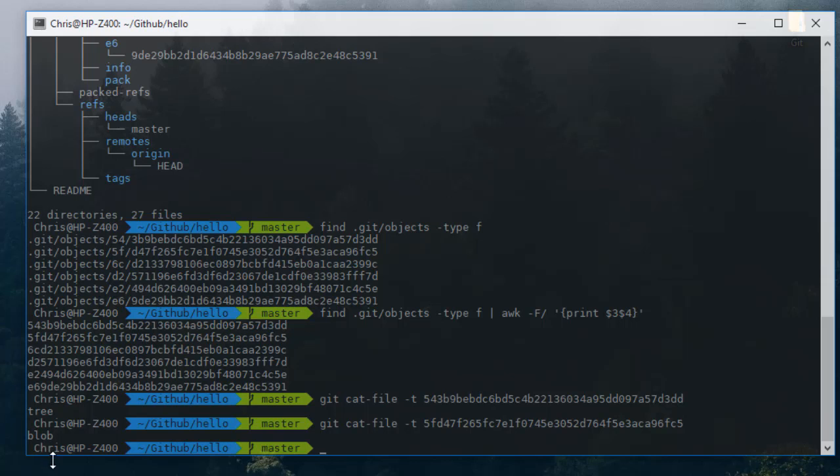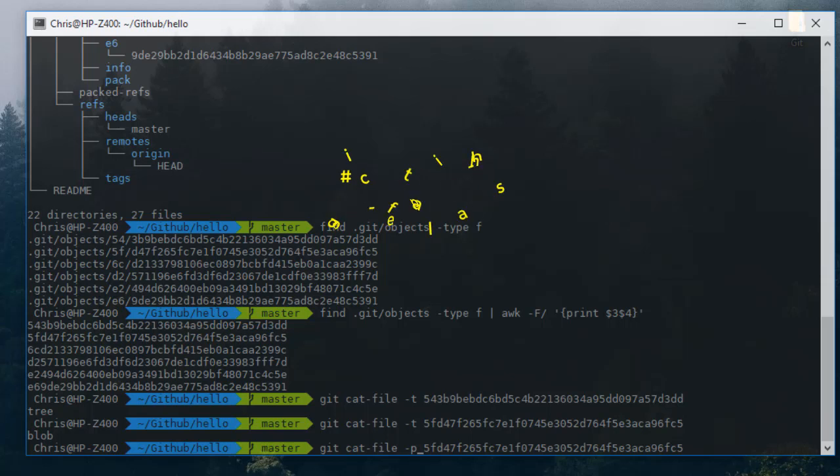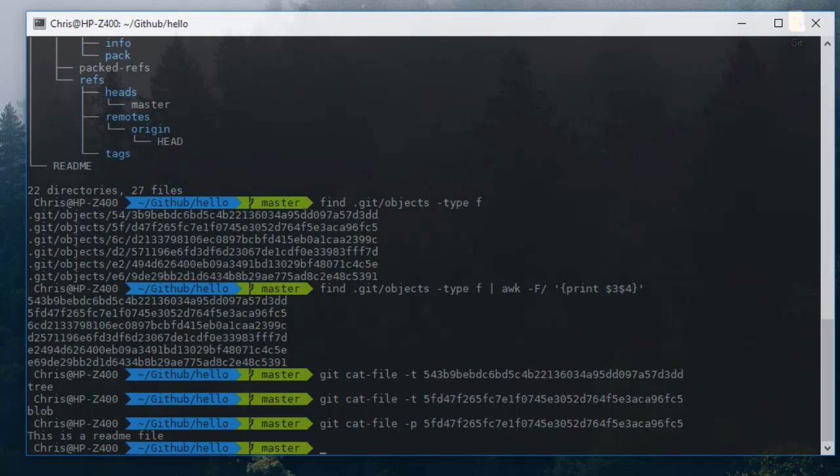With this blob I can view the contents using the same command, but this time I will use the option minus p. P stands for print, so I can print the content of this hash file. Here we go. You see it just contains one line: this is readme file.